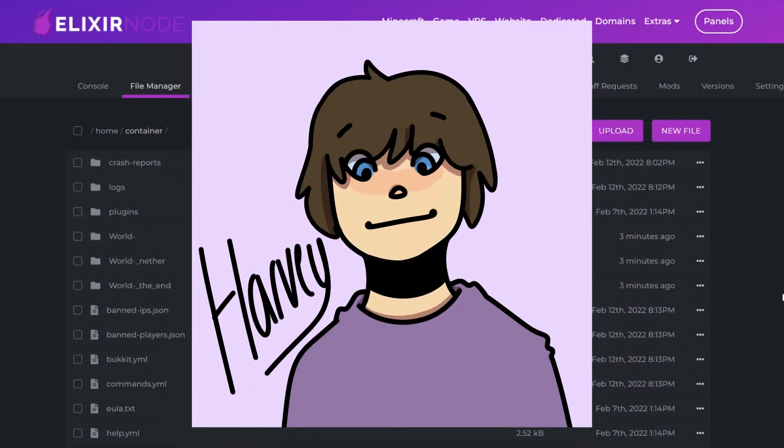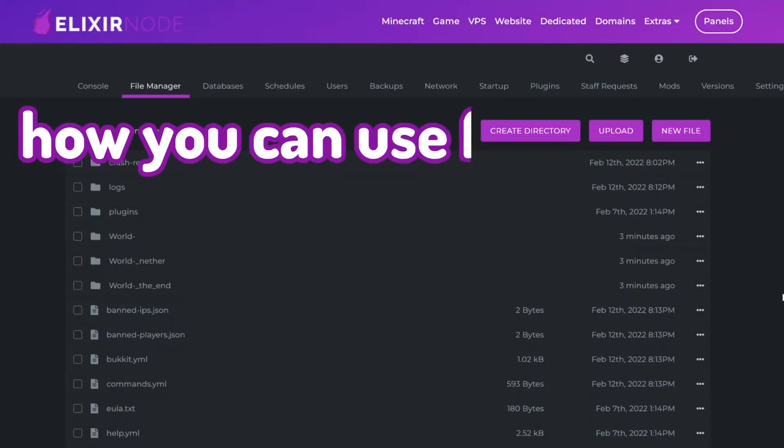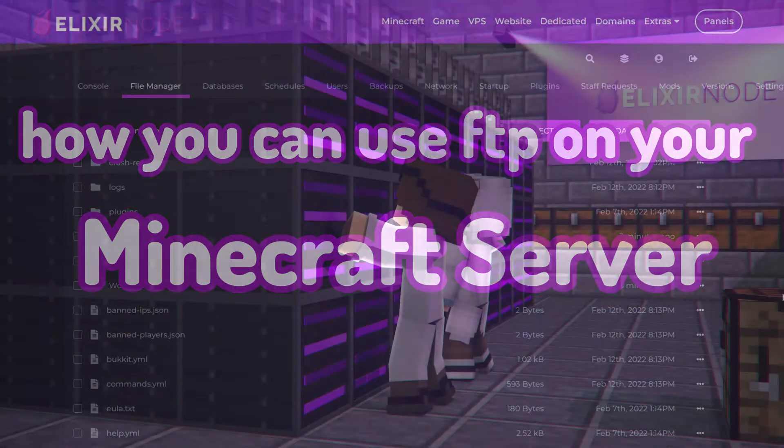Hello everyone, Harvey from Elixirnode here and today I'm going to be showing you how you can use FTP on your Minecraft server.